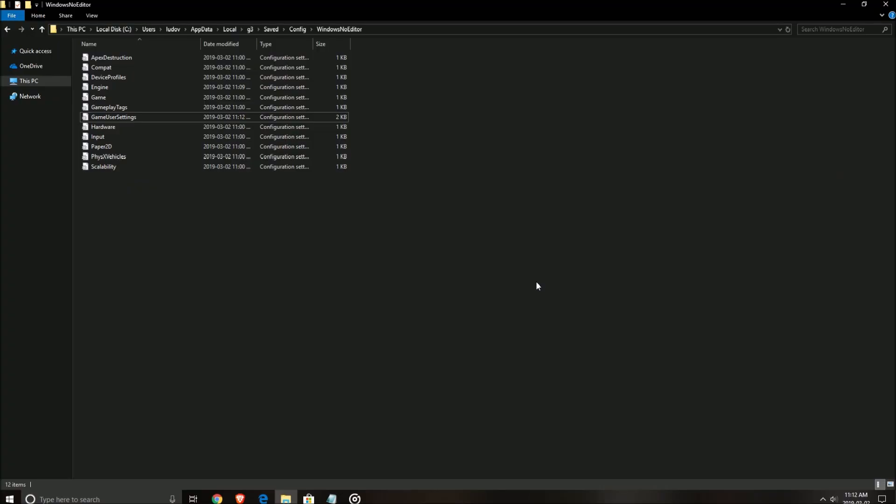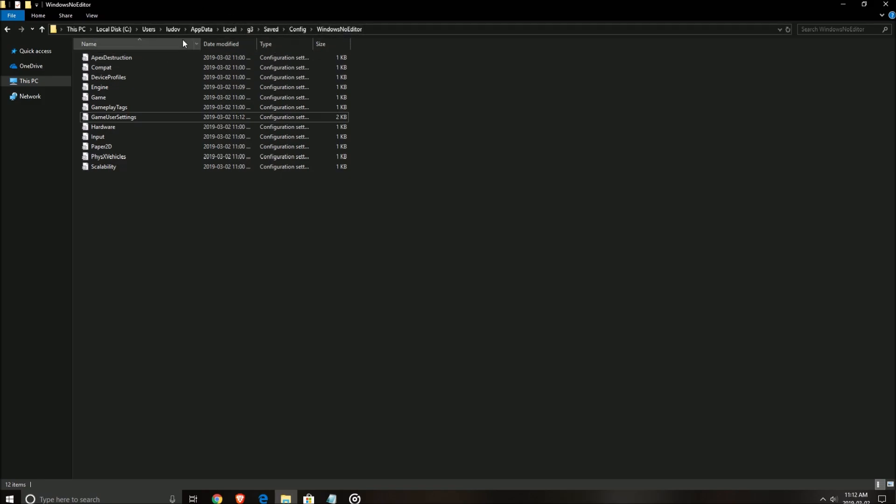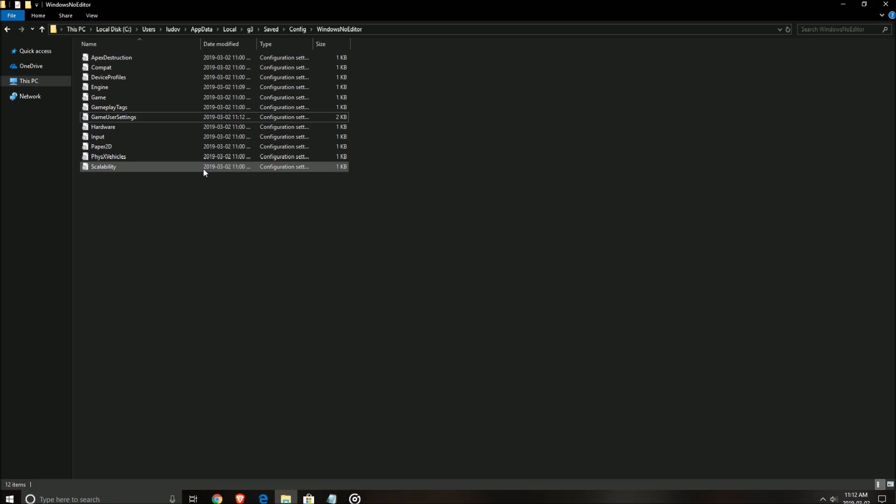So now in the config file, you need to go in your C drive, users, the name of your computer, app data, local, G3, save, config, and windows no editor. Make sure that you see your hidden files in your windows to see the app data folder because you will not see it if you don't change your parameters.